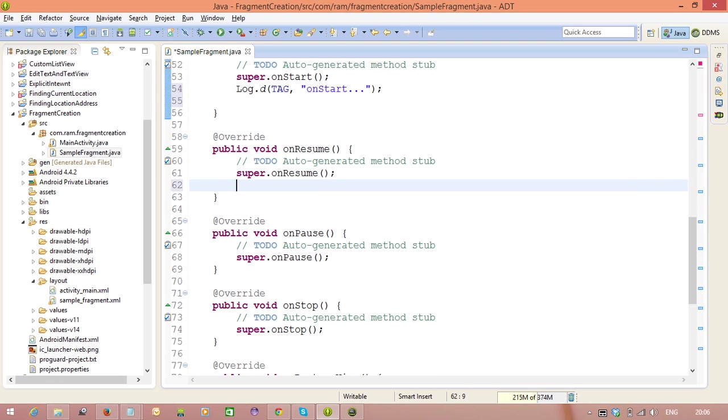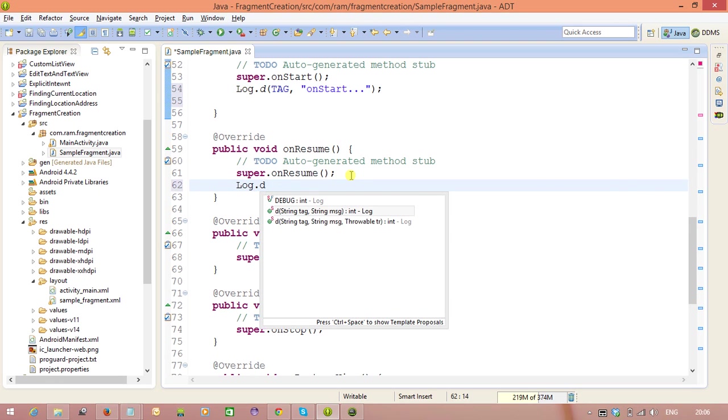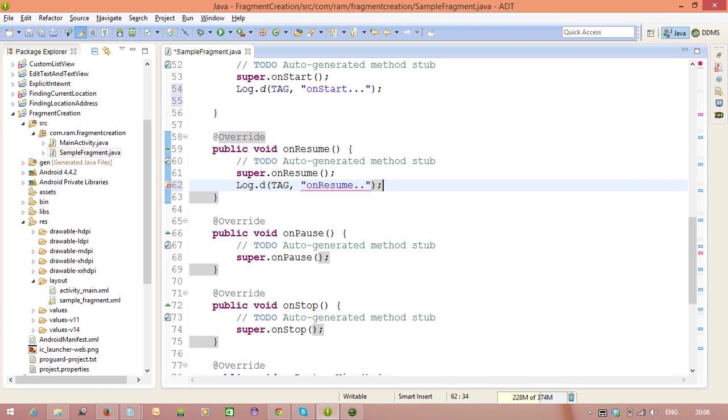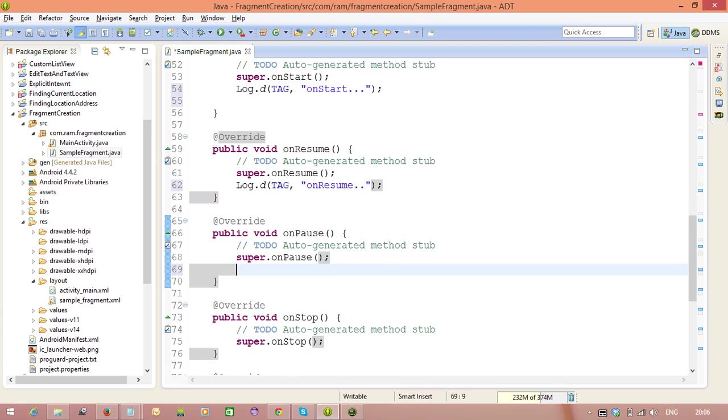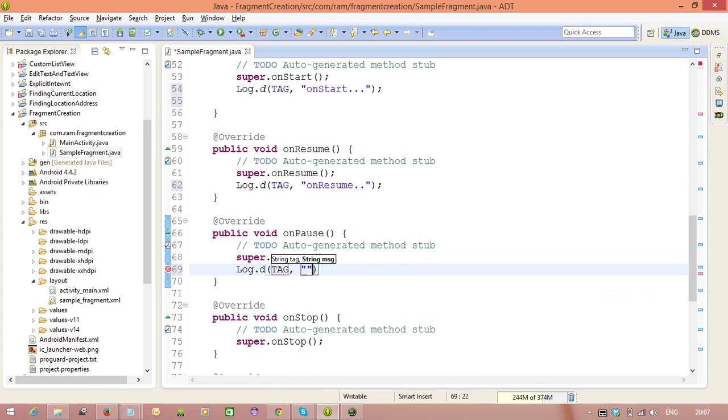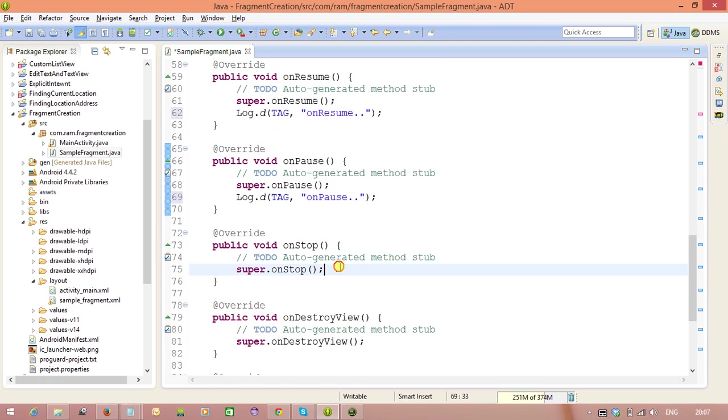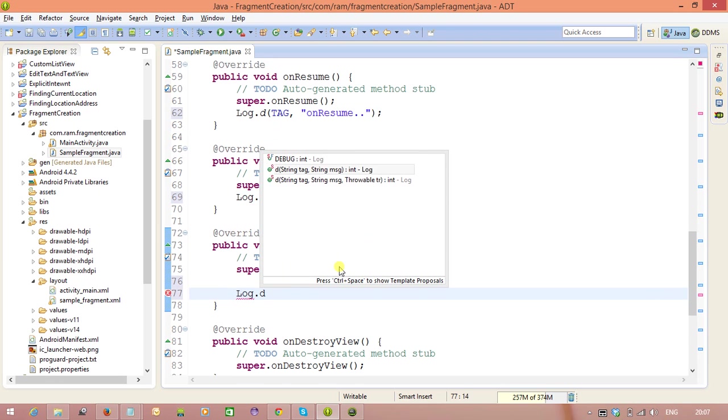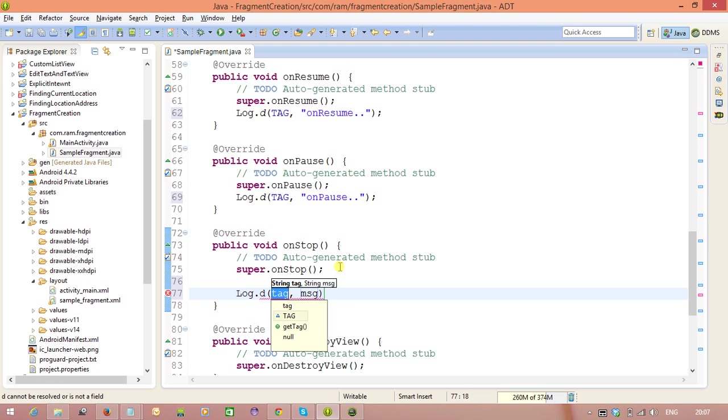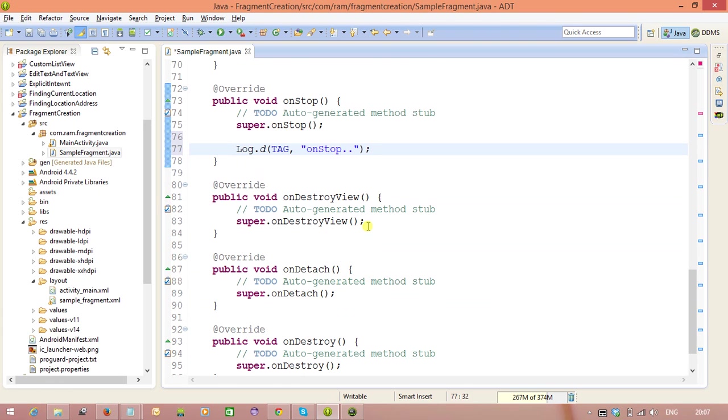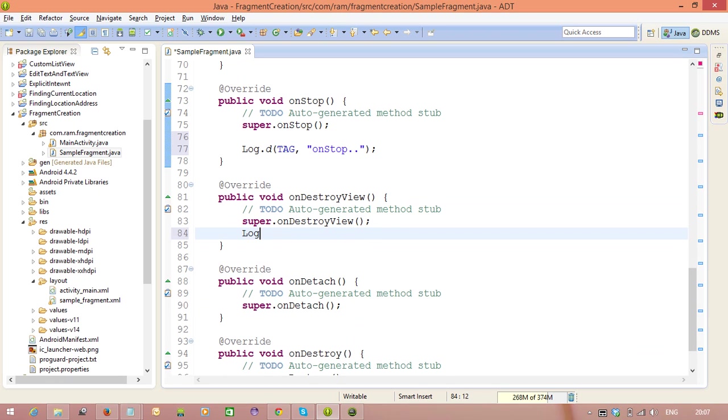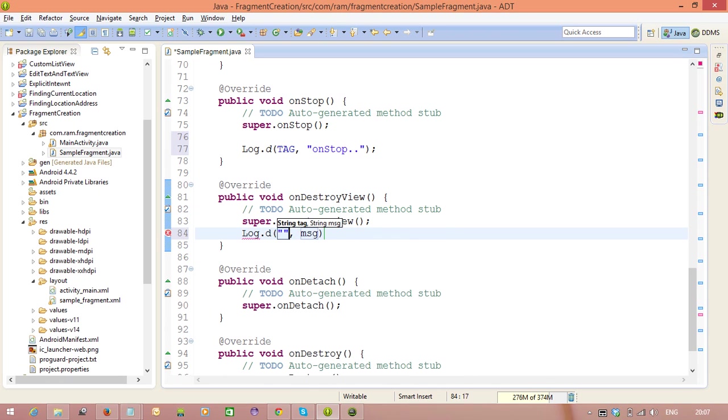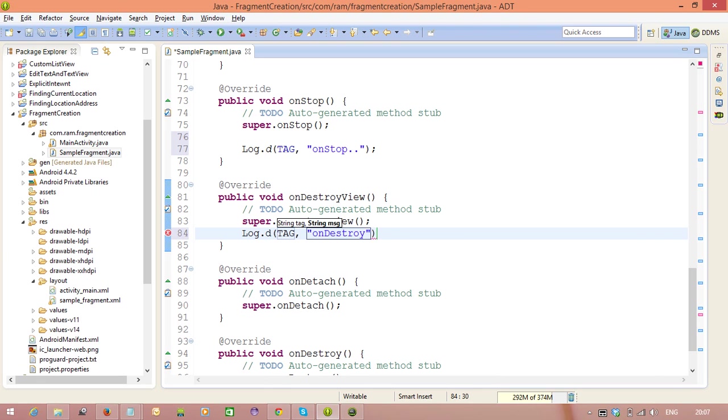Next. Log.D tag. OnPause. Next, log dot D tag on stop method. Next, log dot D tag on destroy view method.